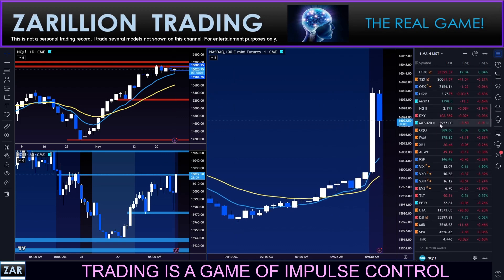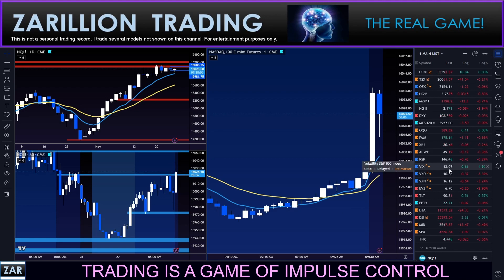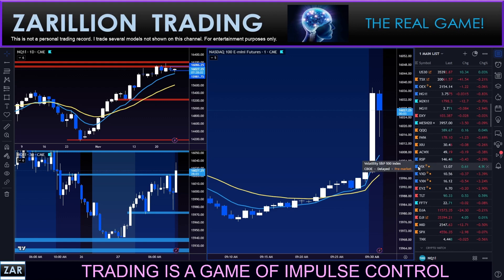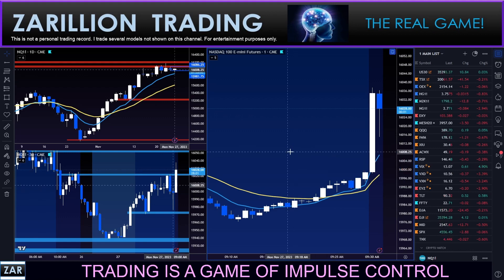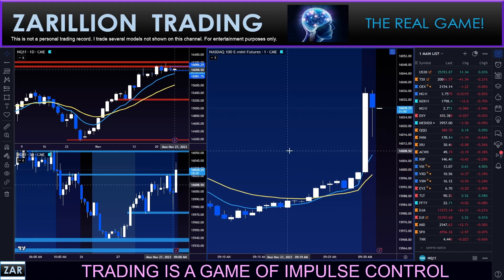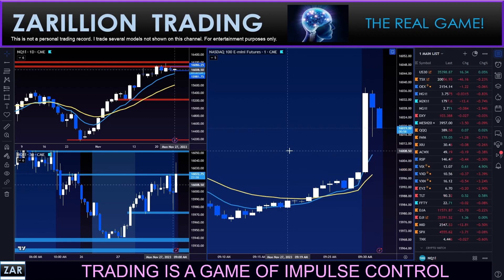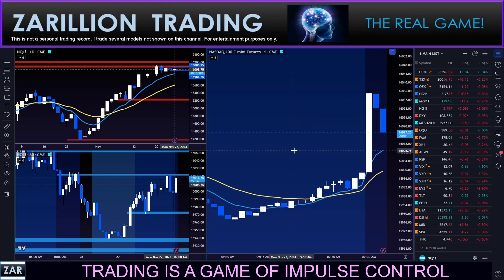We're at 13.07, up 4.9% — seems like a big move, but we are still very very low, near historic lows on VIX or volatility, and that can make day trading very difficult and challenging for most models.